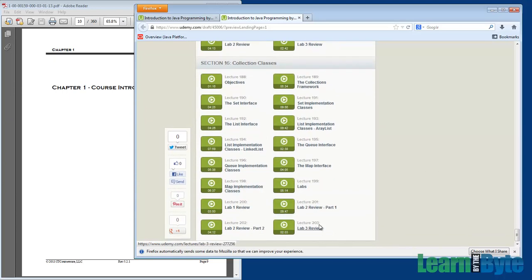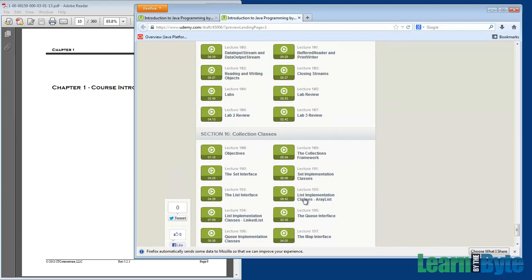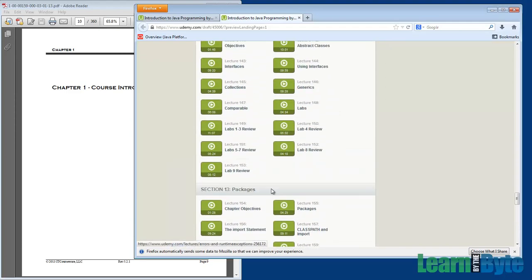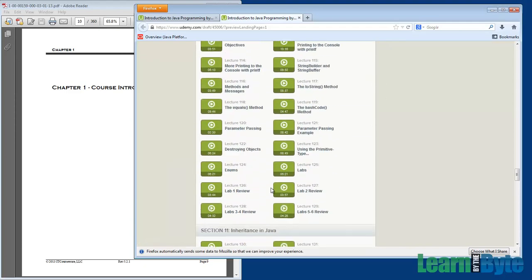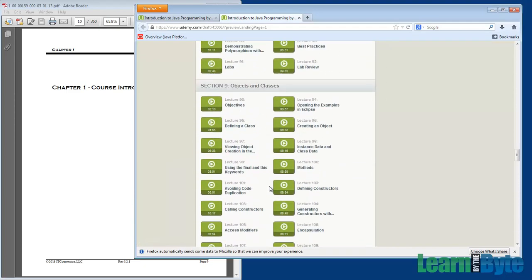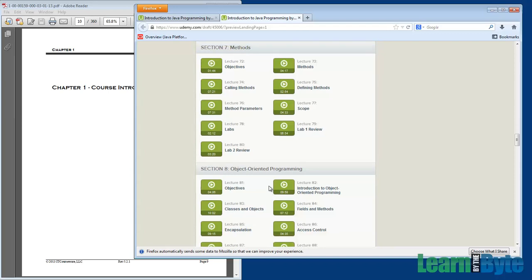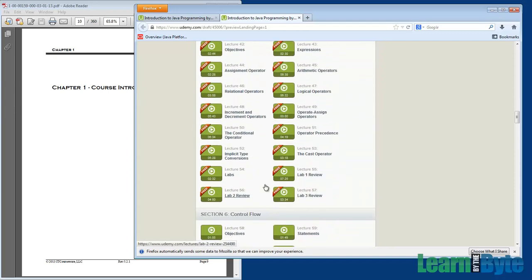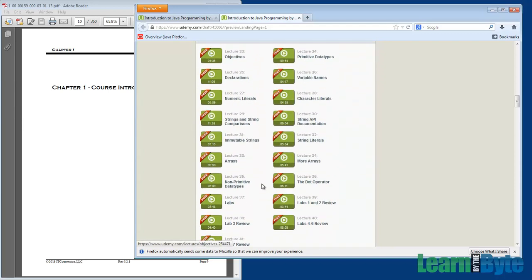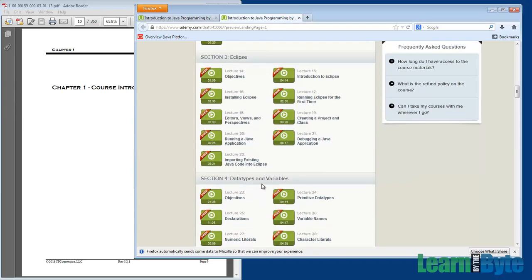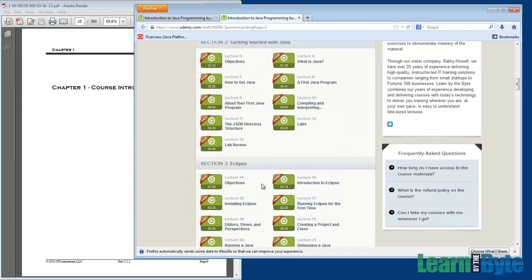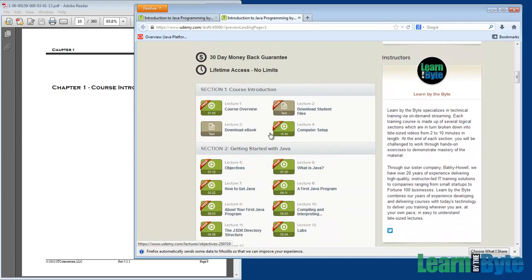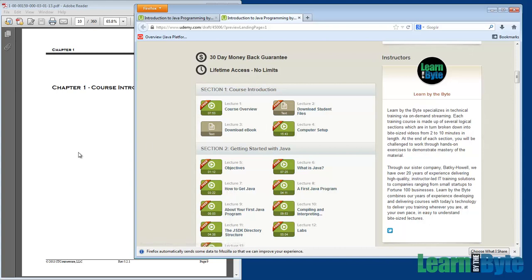So that's it. Over 200 lectures here. Over 20 hours worth of content. We teach Java programming day to day in our sister company, Becky Howell. And we've done these classes for years and years. And so what's now available to you via these videos is the same content that people take in live sessions, but now you can do it on your own timeframe. You can do it at a lower price point too.